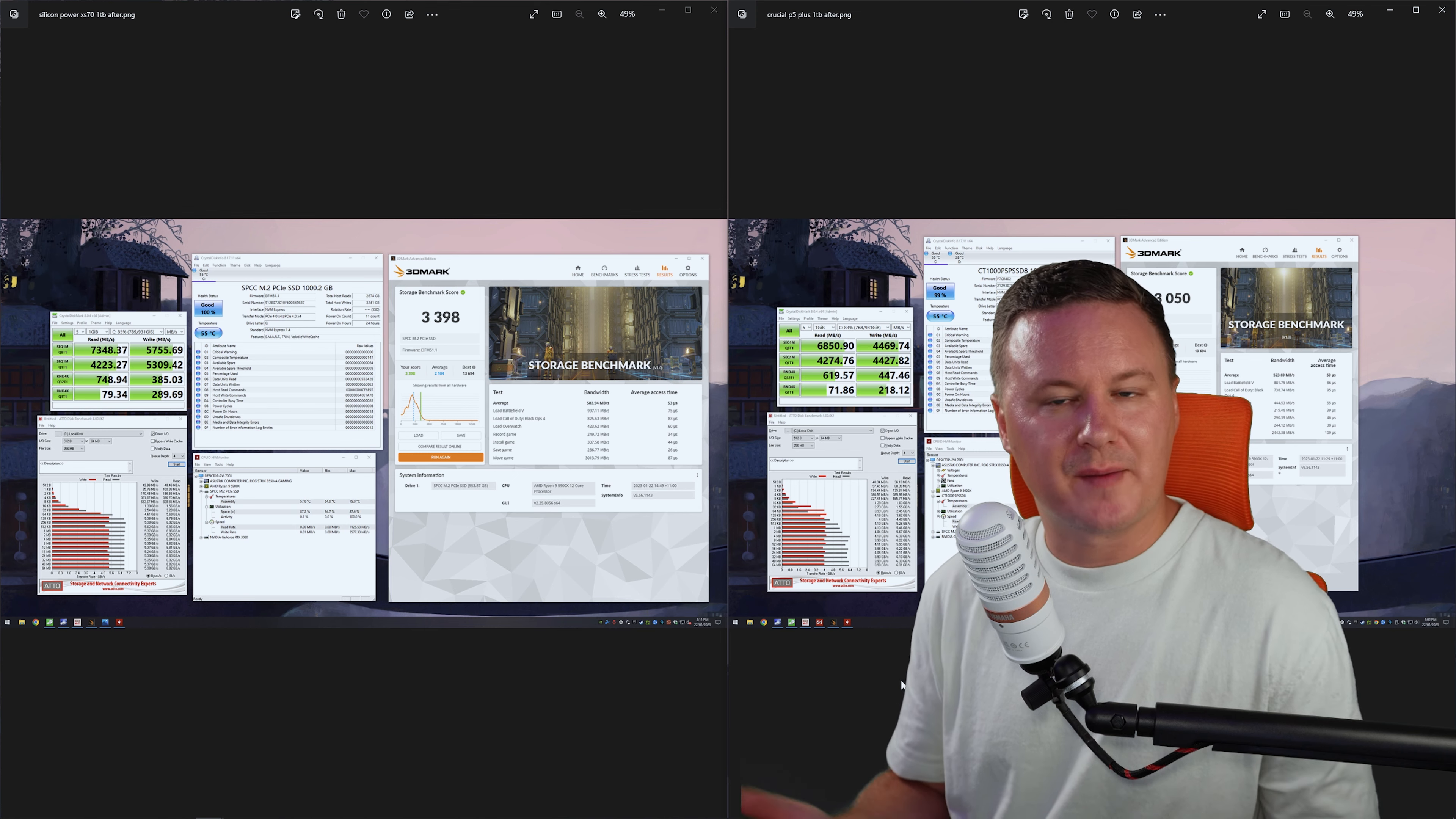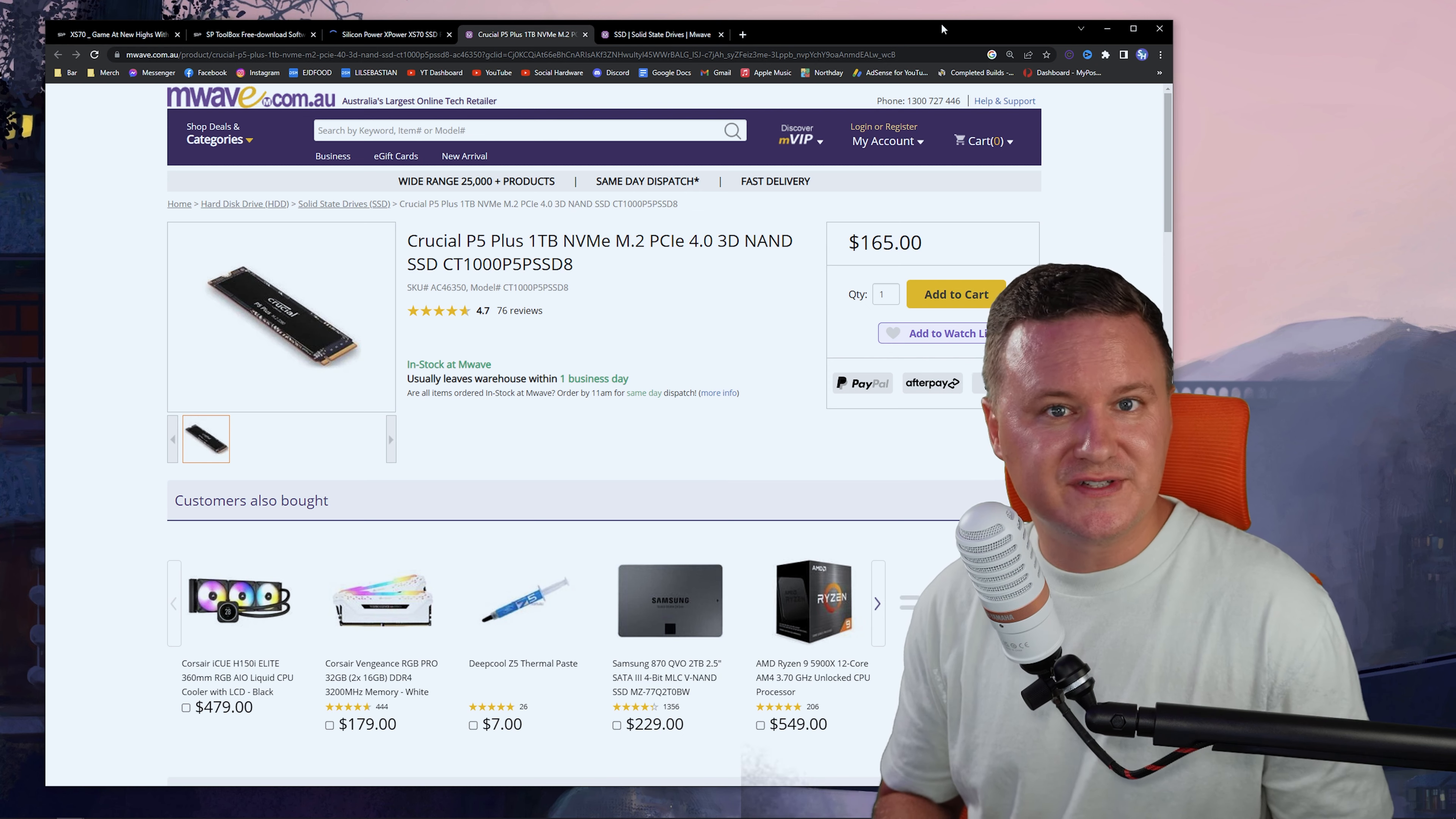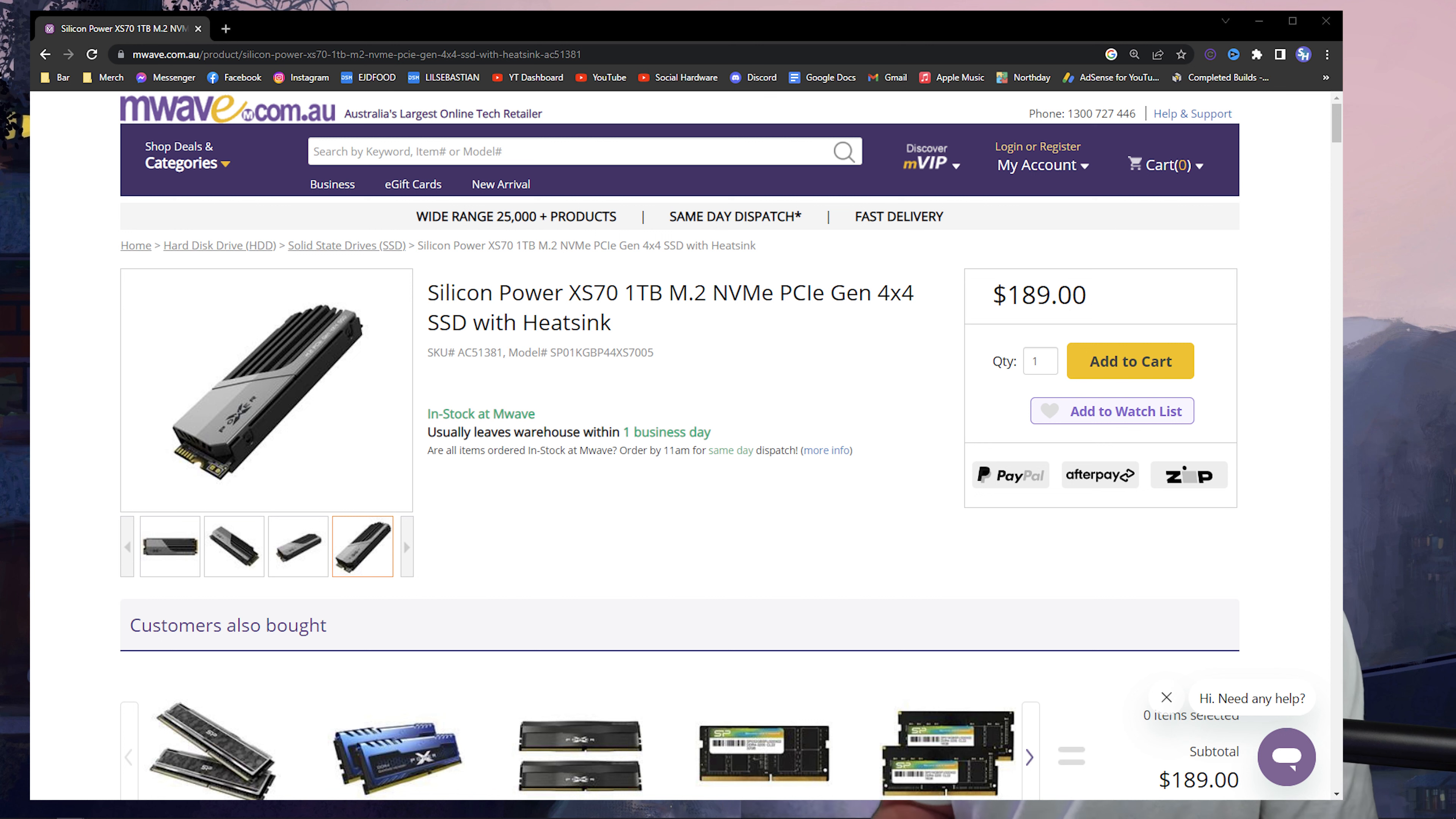So now let's talk about price. So I'll just minimize these benchmarks for a second and we'll open up Google Chrome. And you can see here the Crucial P5 Plus, which is a slower drive, is priced at about $165, which I think is a pretty fair price. Now, the XS70 for that extra performance, they've got it retailed at $189 at a shop here in Sydney, Australia, where I am.